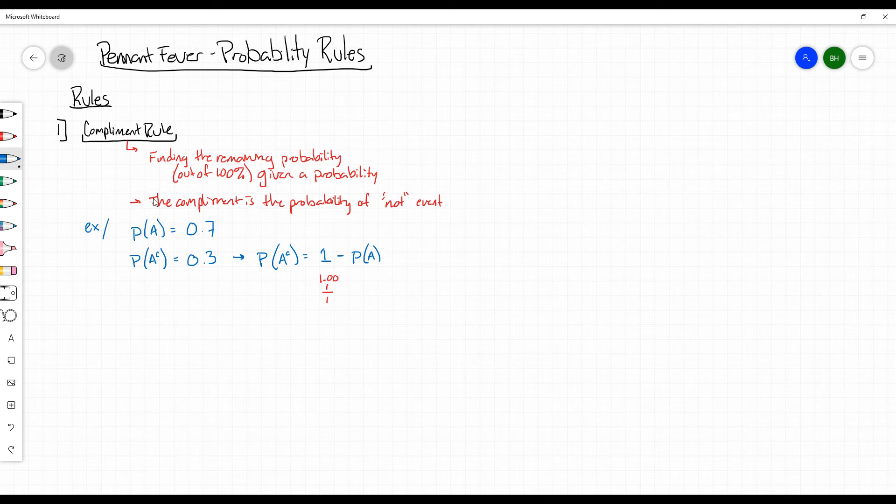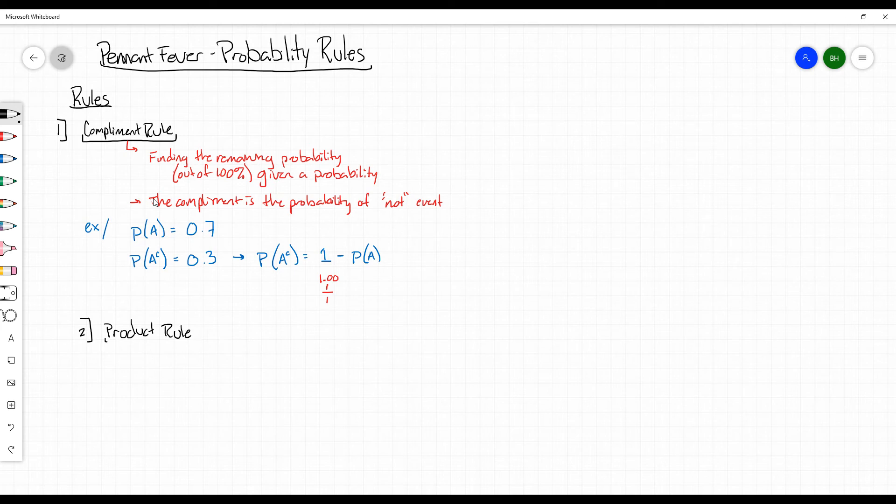If I were to proceed forward with the second rule, the second rule we're going to call the product rule. The product rule, initially you see this word product, and you think we're going to multiply. And in fact, we are.